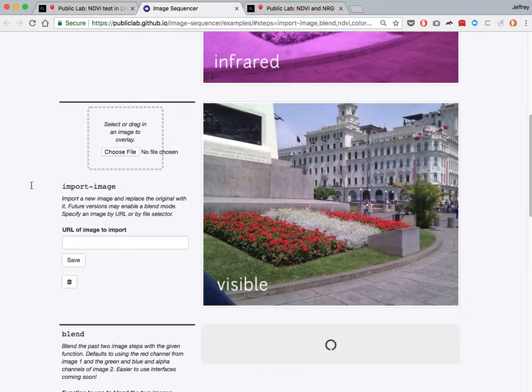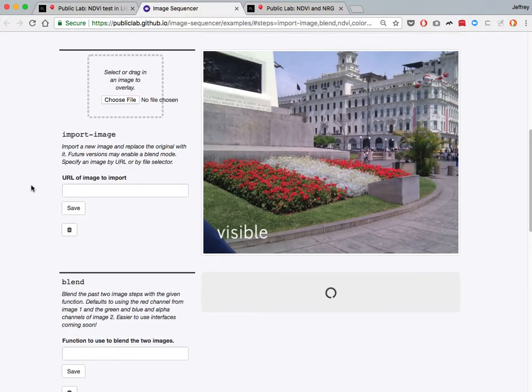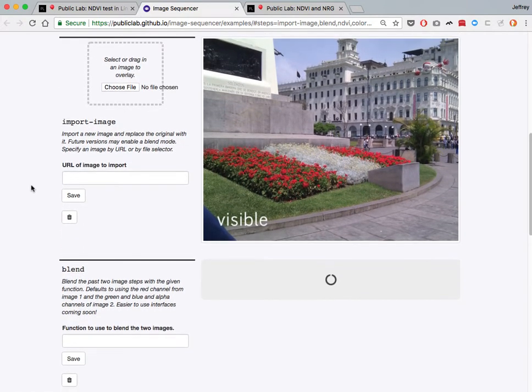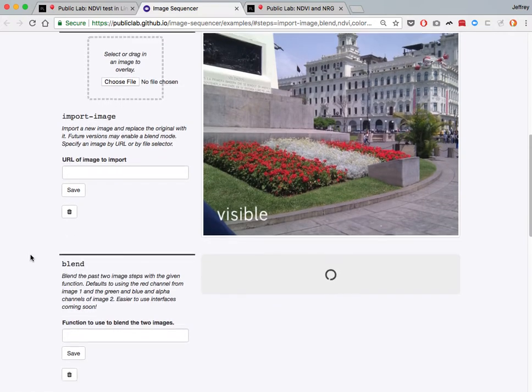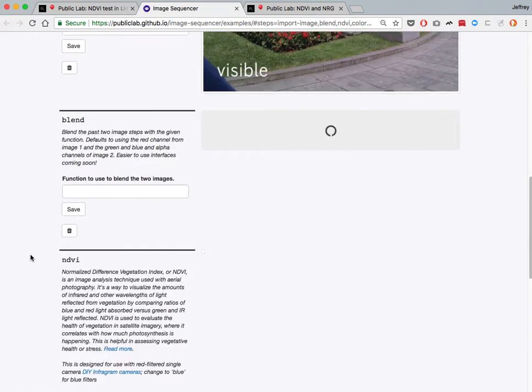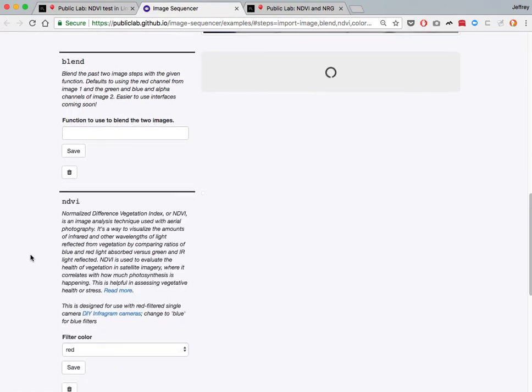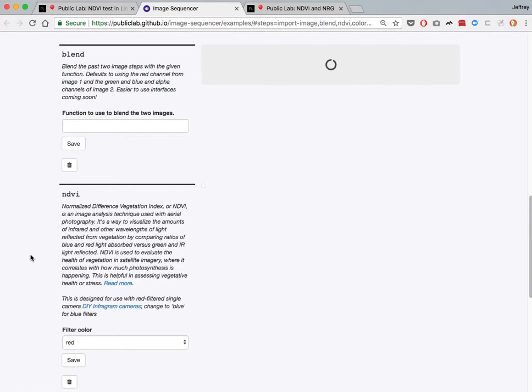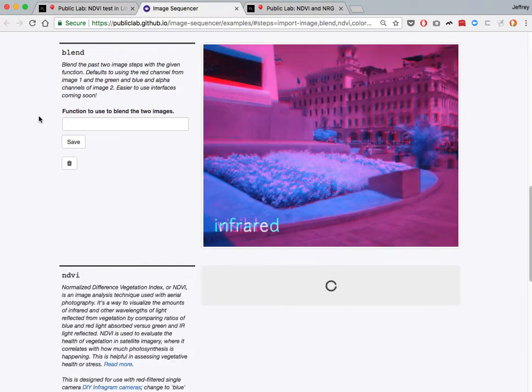And now it's actually going through the steps on this page. The blend step will take some colors from the first image and some colors from the second image in different channels and produce a composite image. So once it's ready, we'll see that the two images are not perfectly lined up, but they're pretty good. And in this default, it uses the red channel from the first image and the green and blue channels from the second image.